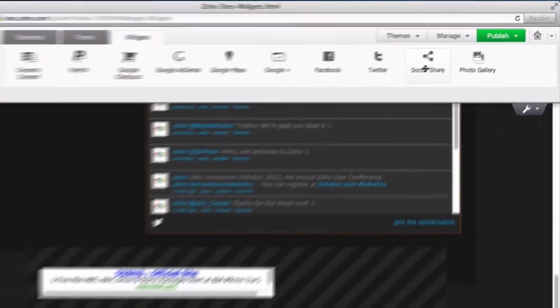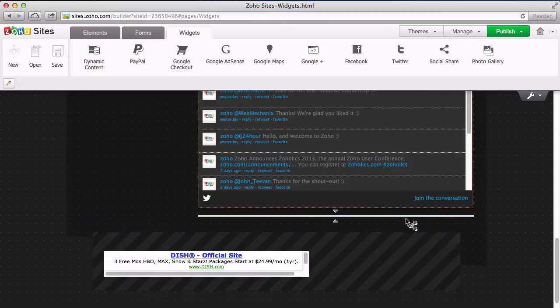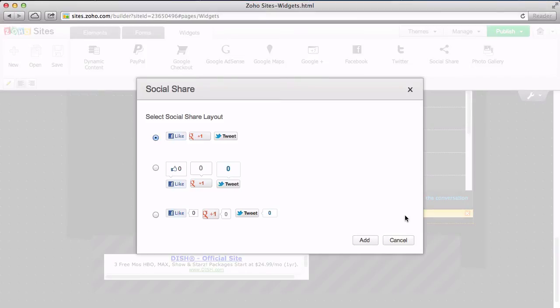The Social Share widget allows you to put three different social media buttons in one place. This uses Facebook, Google+, and Twitter. It also shows the number of times your site has been liked by each network.